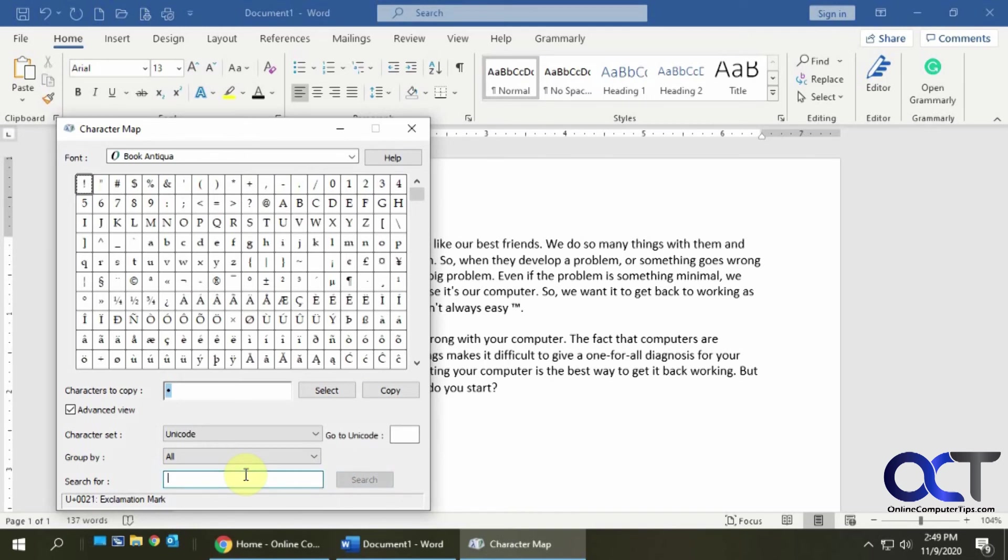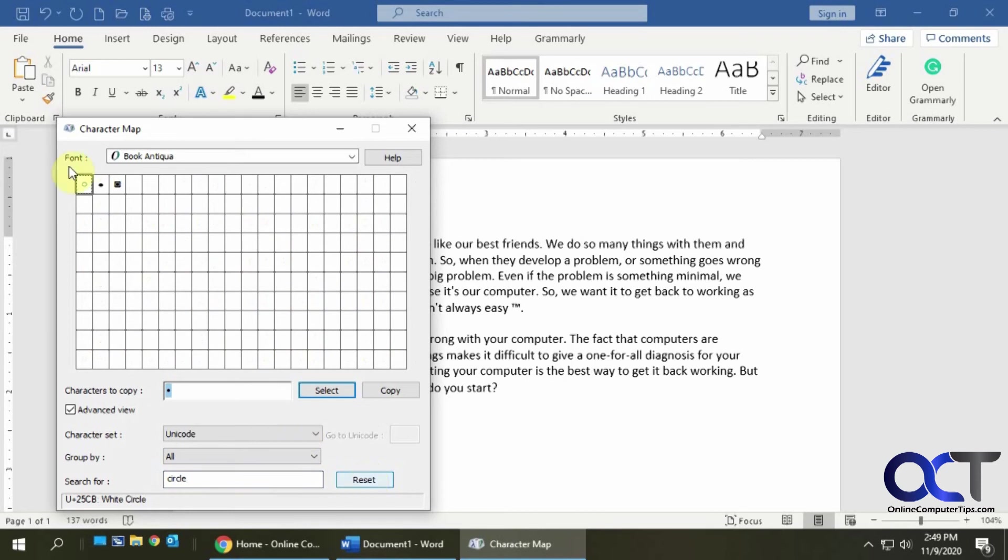Remember to reset each time you start a new search. Yeah so I found a circle I wanted to copy a circle.